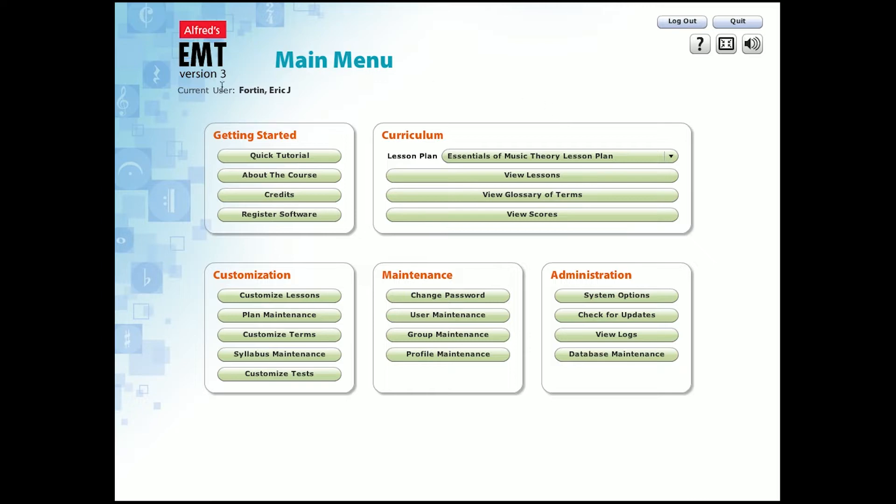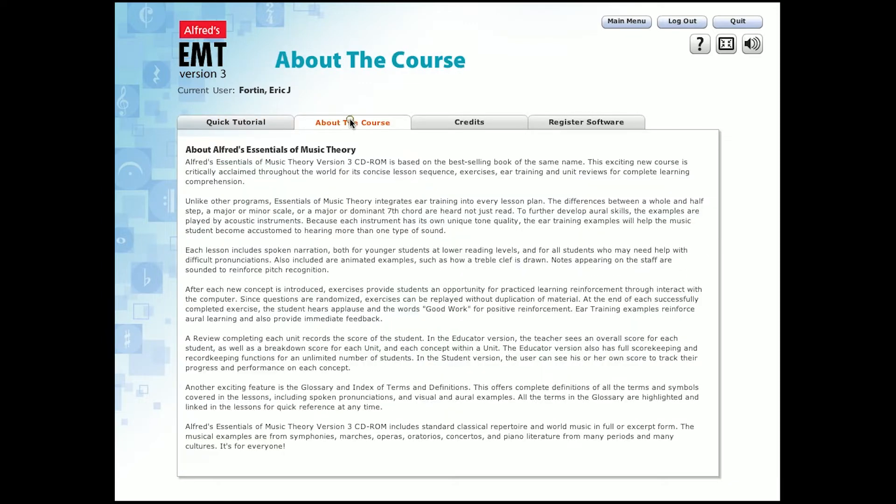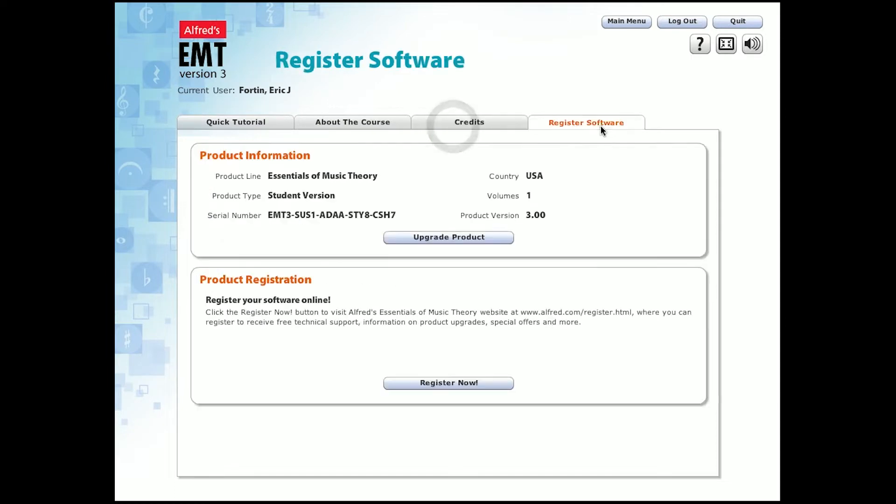This is the main menu that is available to administrators. Some of these functions will not show up when the educator or student are logged in. You can get a quick tutorial of the course, read about the course, view the credits, and you can also register online.